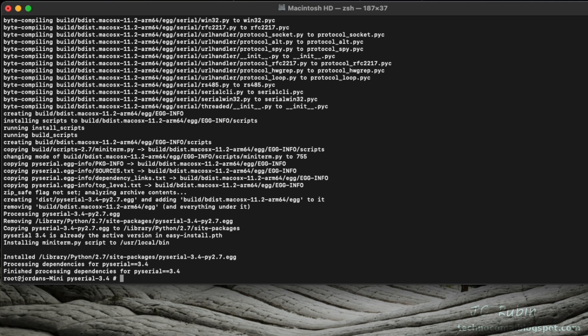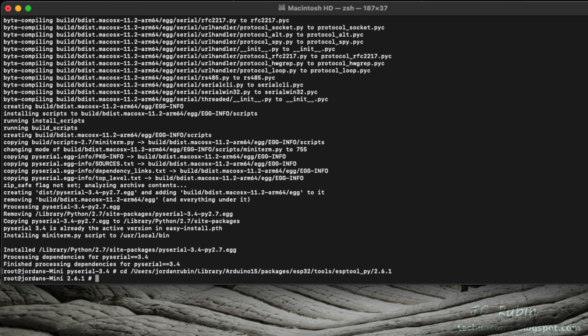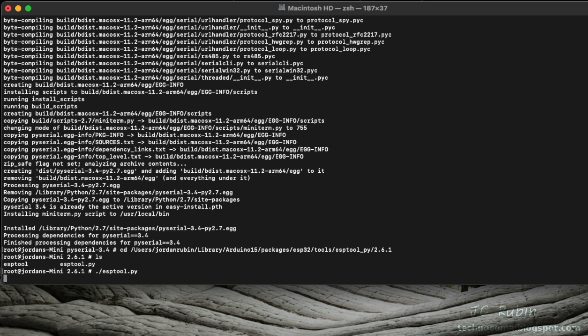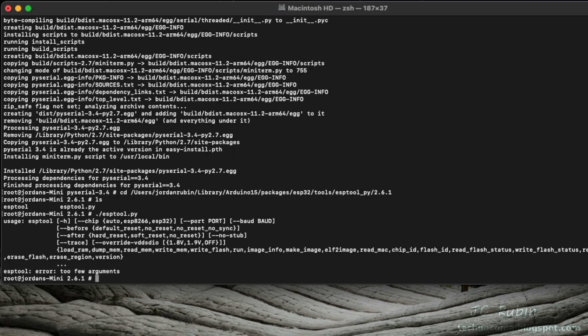We're going to test this out now by going back to our directory with the ESPtool script. Here's that directory. Have a look, and now we're going to run it. And we can see that the missing serial library error has cleared.